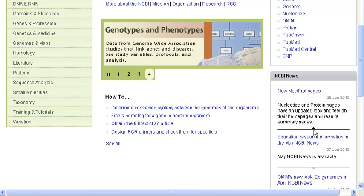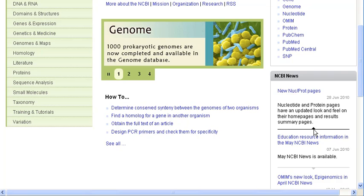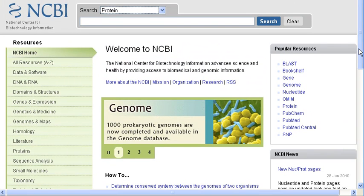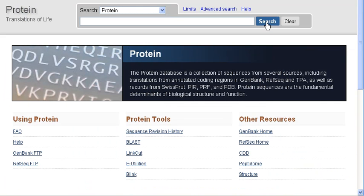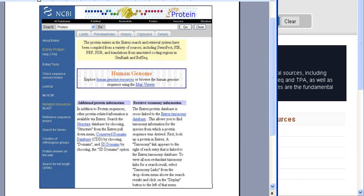It also updates the results summary pages. So, let's head over to the protein database. I've selected it here in the search menu. I'm going to click search without any search term, and I am taken to the protein homepage. If you compare the homepage that we're looking at now to the previous version, you can see a significant change.